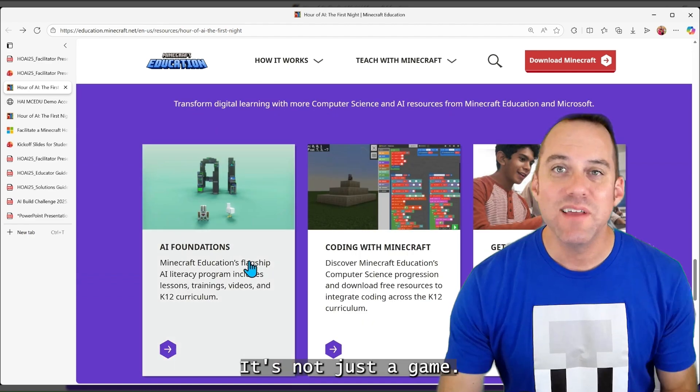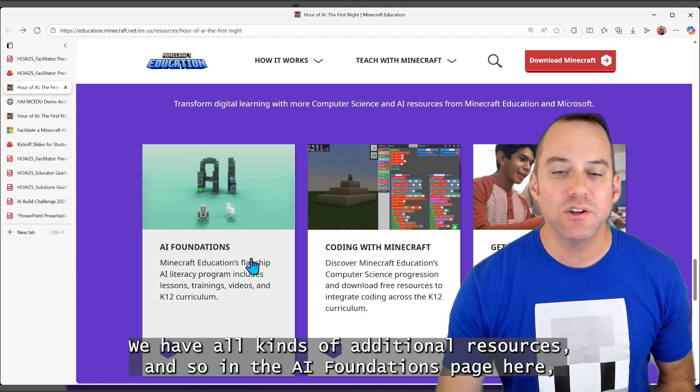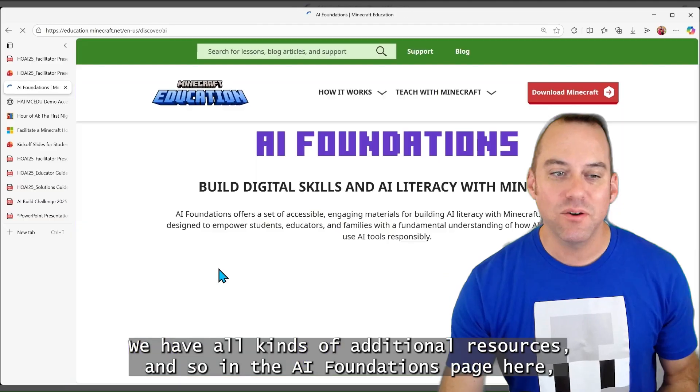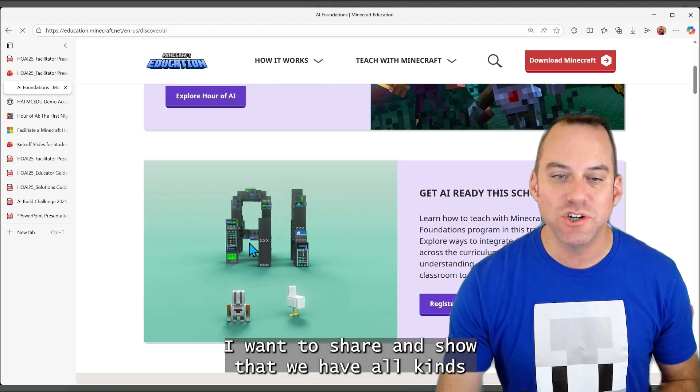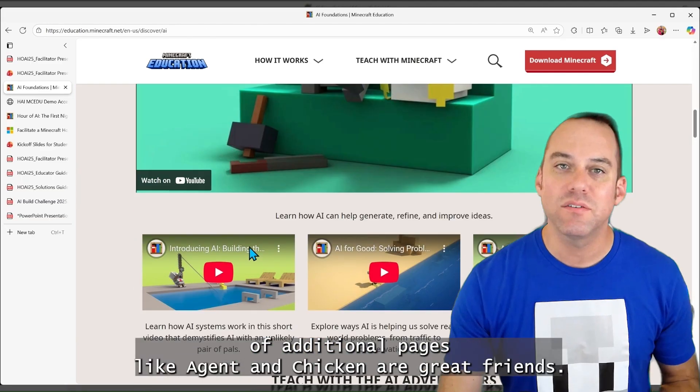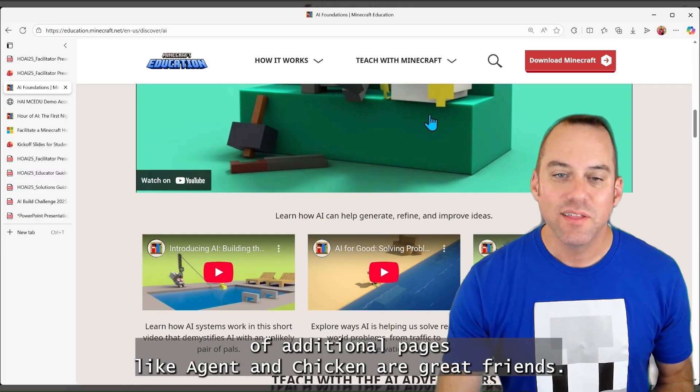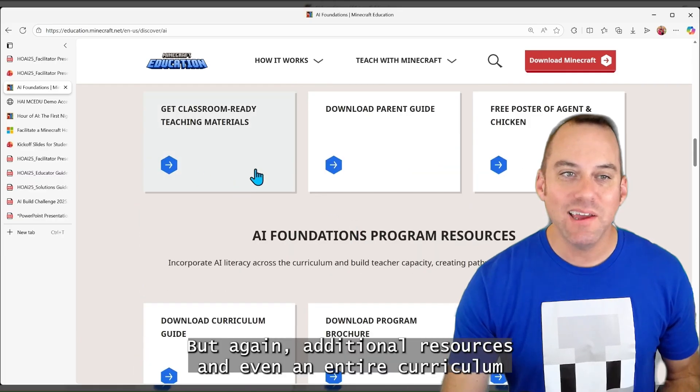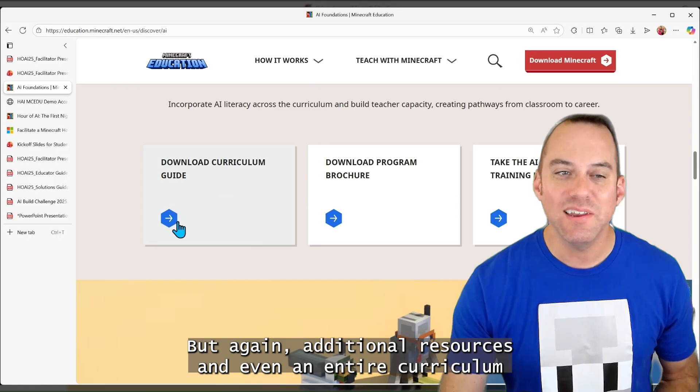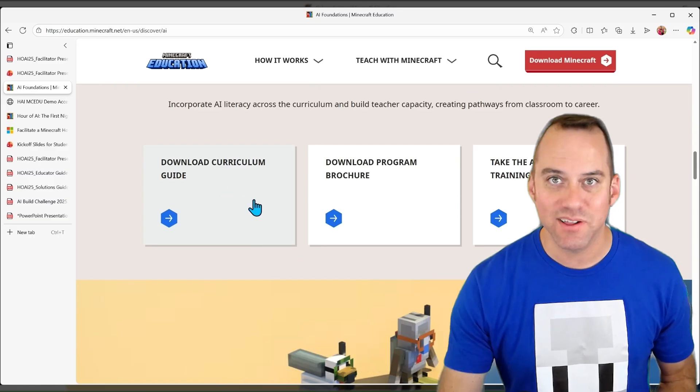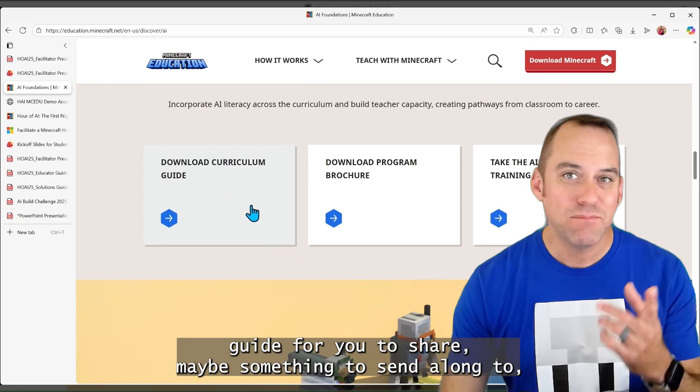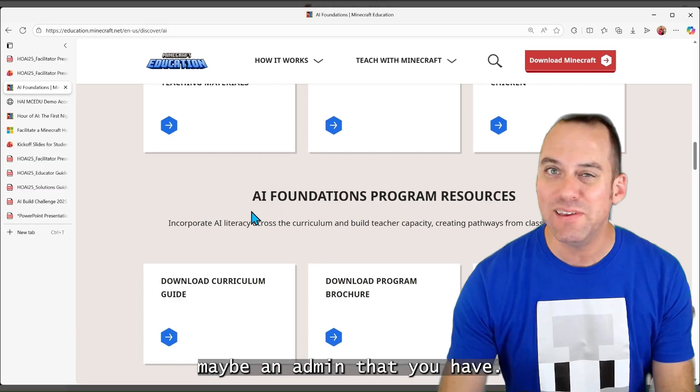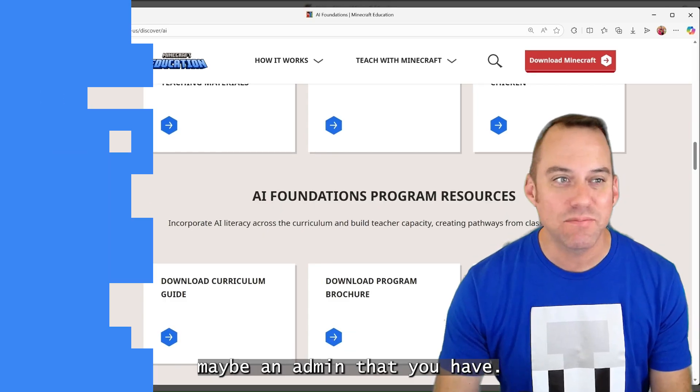We have all kinds of additional resources. And so in the AI Foundations page here, I want to share and show that we have all kinds of additional pages, like Agent and Chicken are great friends. But again, additional resources and even an entire curriculum guide for you to share. Maybe something to send along to an admin that you have.